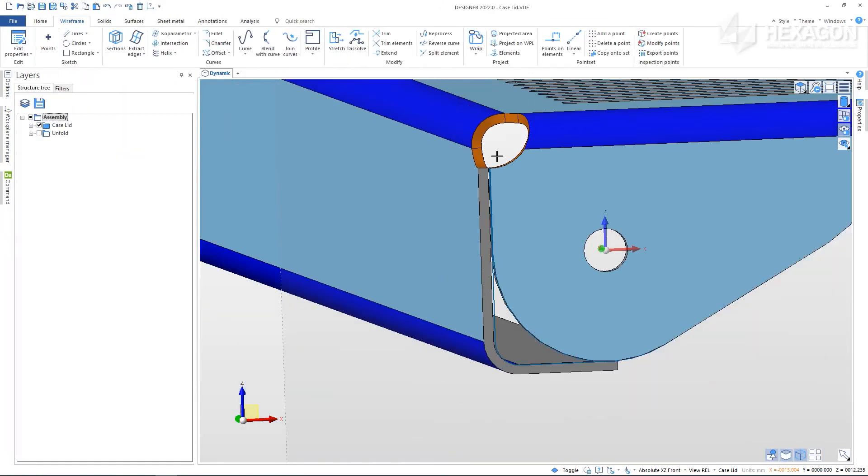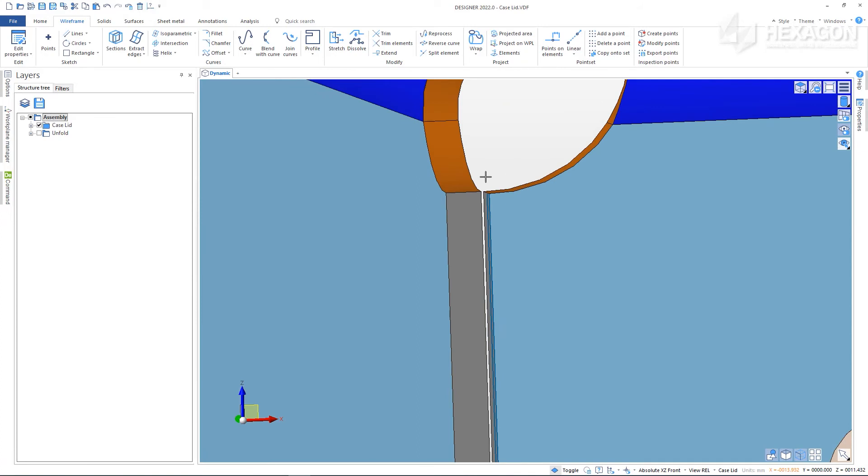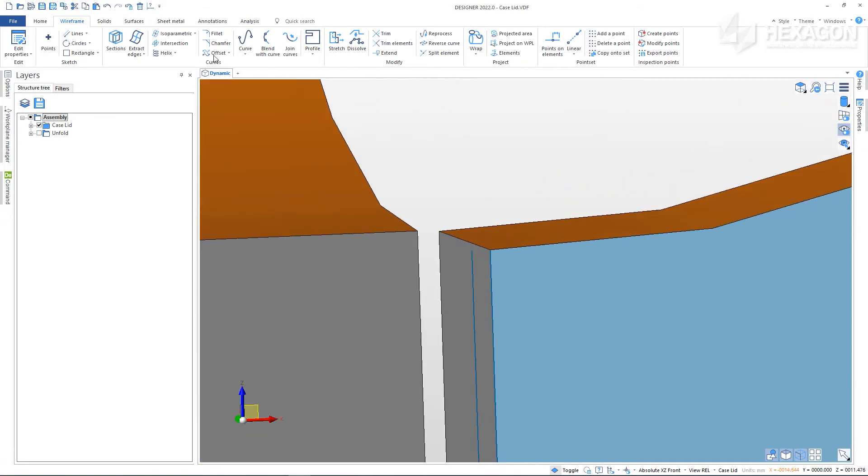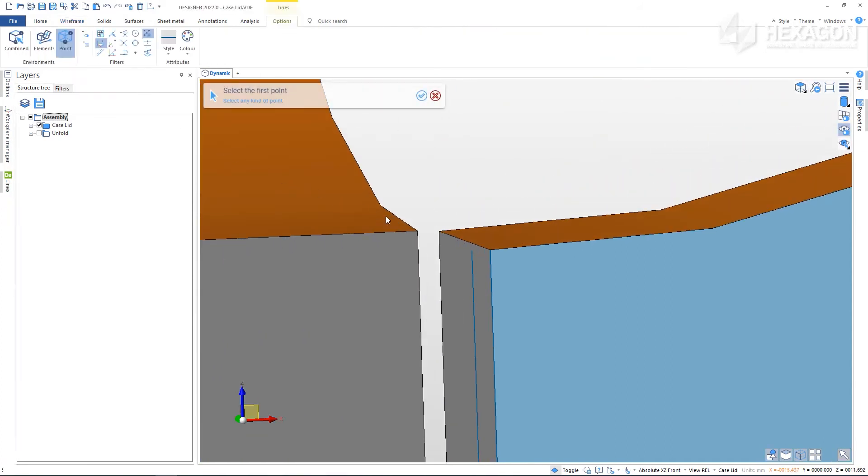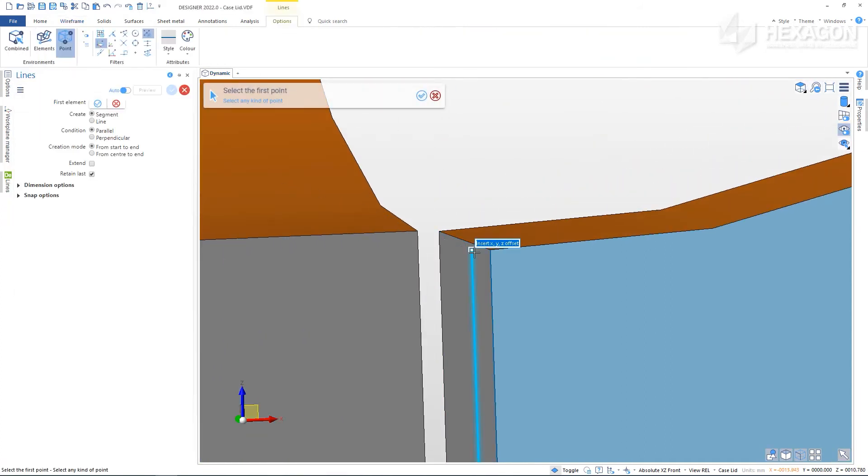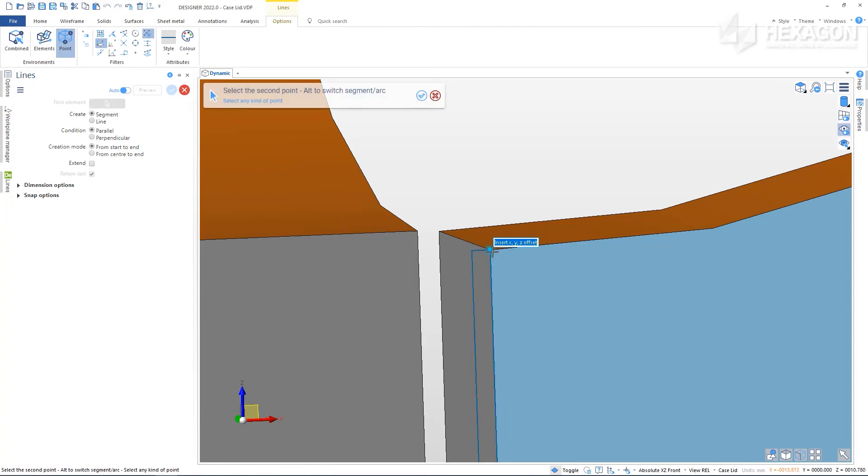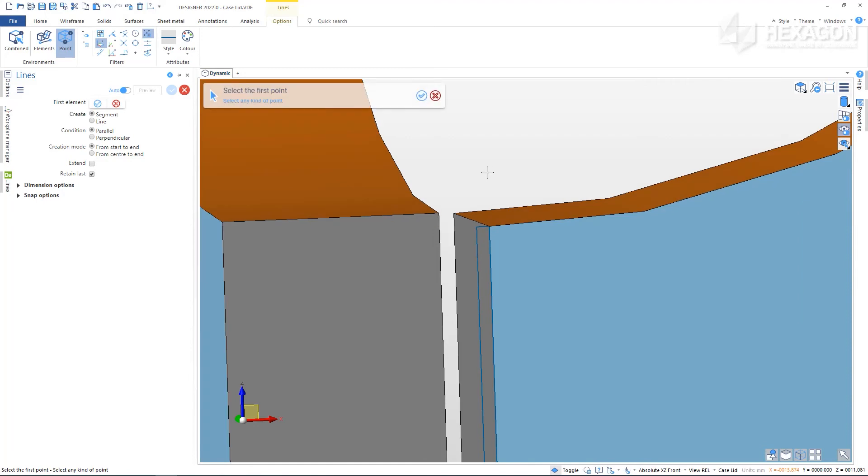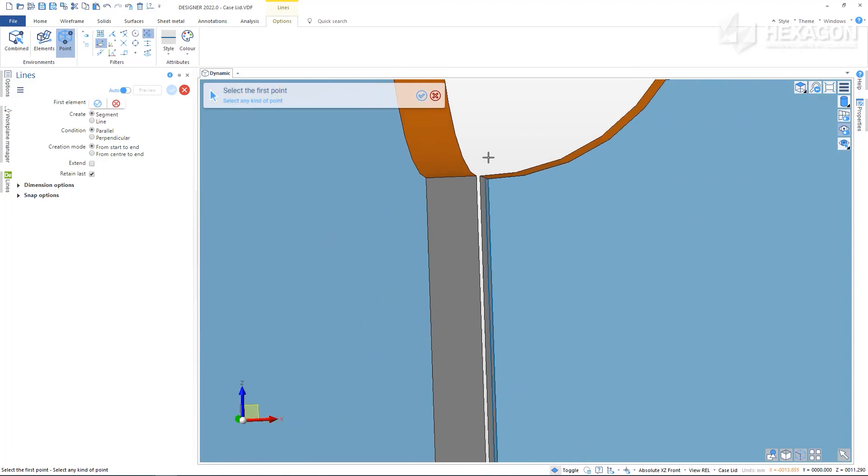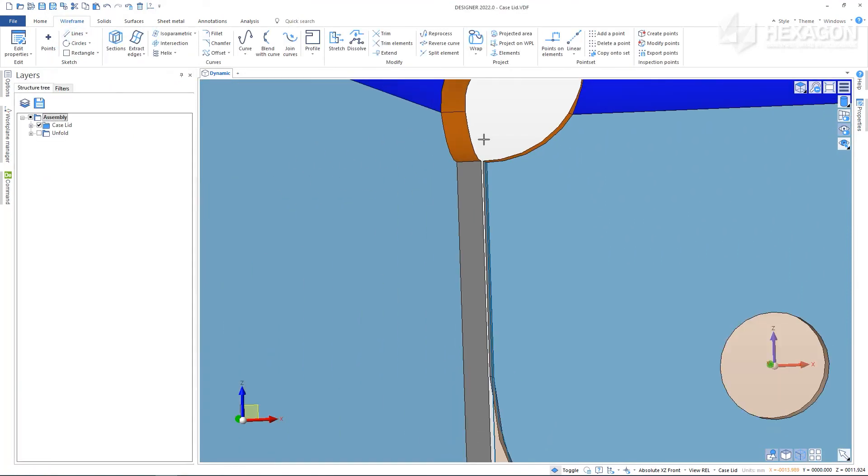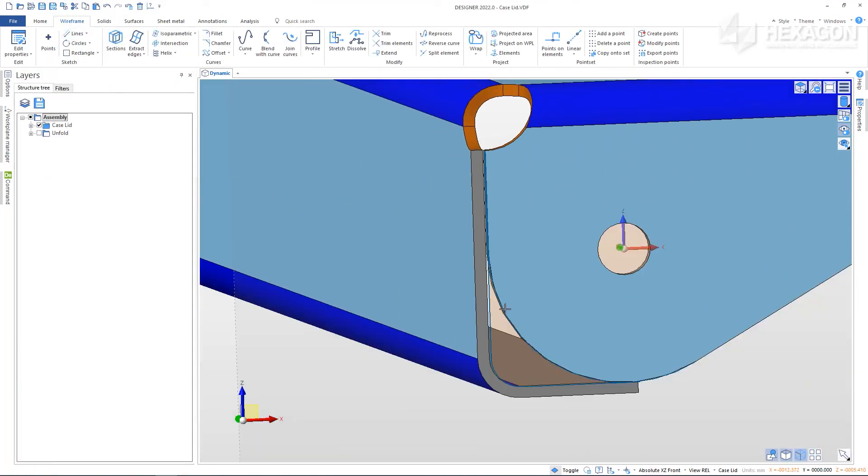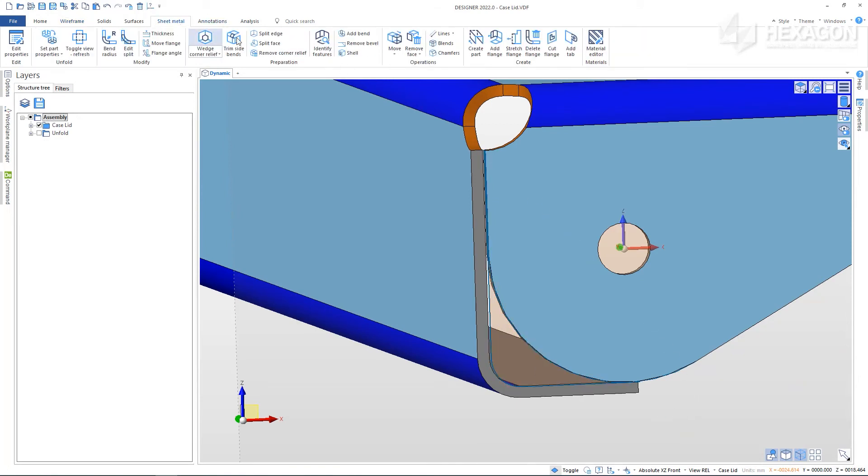We are looking to make a closed region, so turning region on will be helpful. Now, back on the sheet metal tab, we can choose add tab.